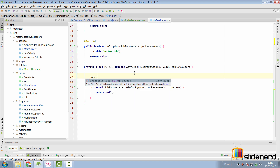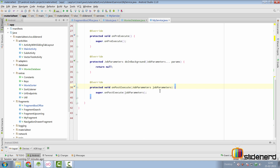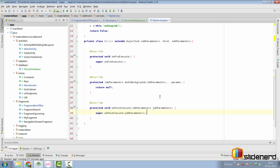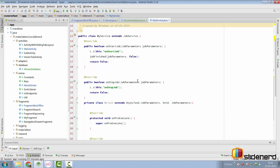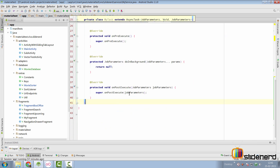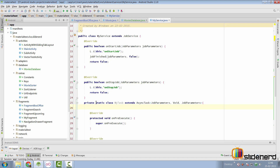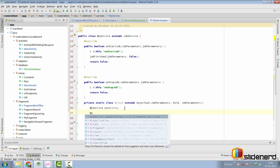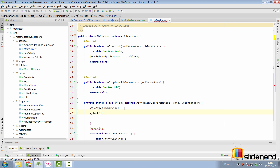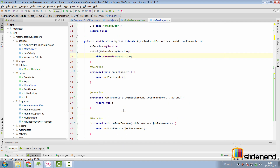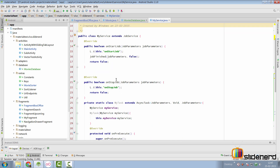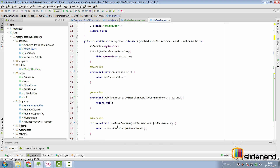We also have onPreExecute and onPostExecute. Inside onPostExecute we notify that the AsyncTask has finished by calling jobFinished. We make the task class static and create a reference to MyService. The constructor of MyTask accepts an argument of type MyService. Inside onPostExecute, once everything is over, we call jobFinished through the MyService reference.